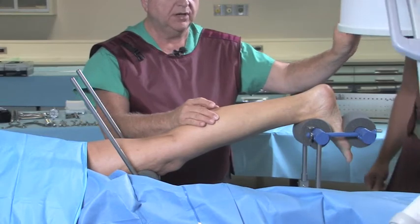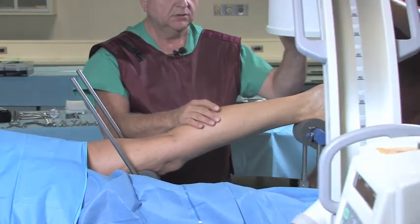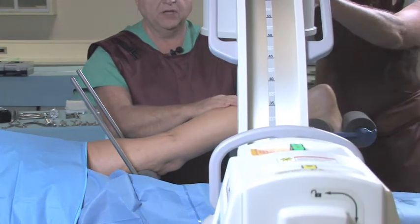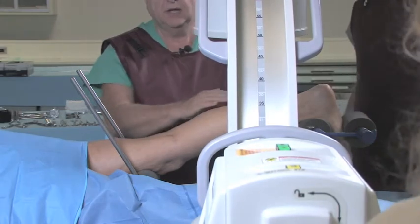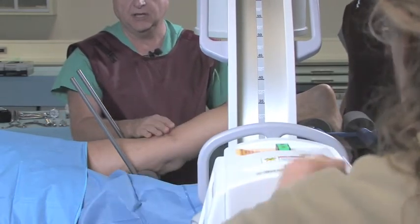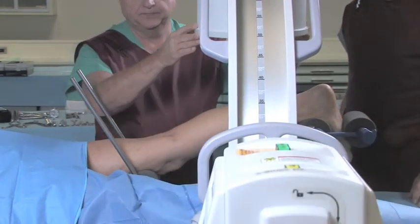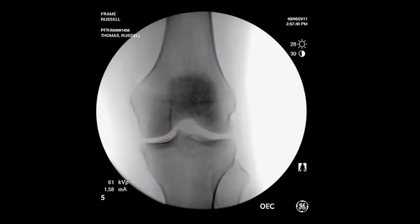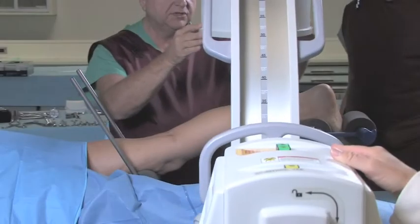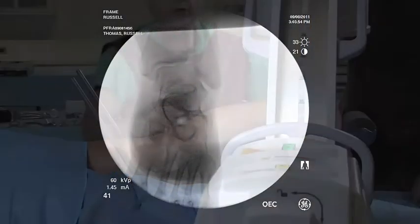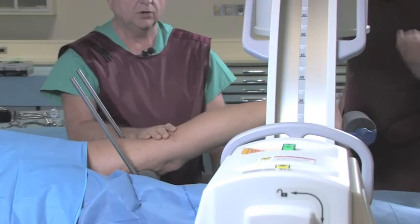For the use of the C-arm in this setup, we'll bring our C-arm in. Lock it in the mid-tibia. And now we can swivel up and actually visualize the knee, or swing it distal for visualization of the distal tibial joint. We can go into a lateral mode.